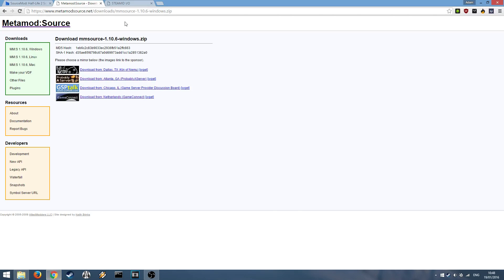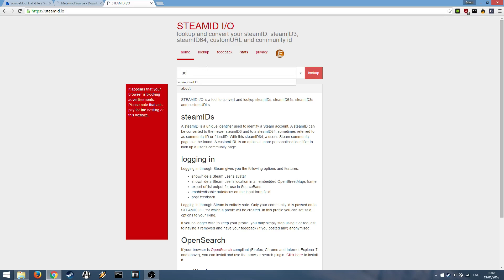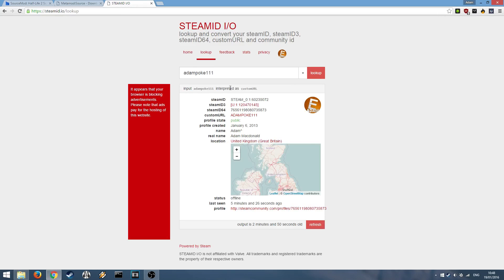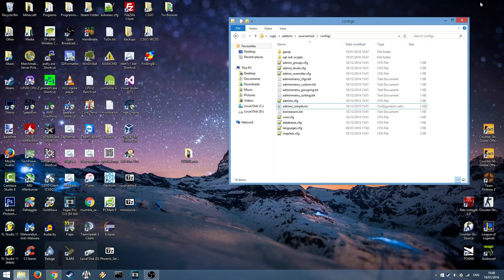Open up your browser again and head to steamid.io. Then type in your steam ID, for example mine is AdamPoke111. Hit enter and you'll see your steam ID at the top. Copy this as we'll be using this to identify you as an admin.